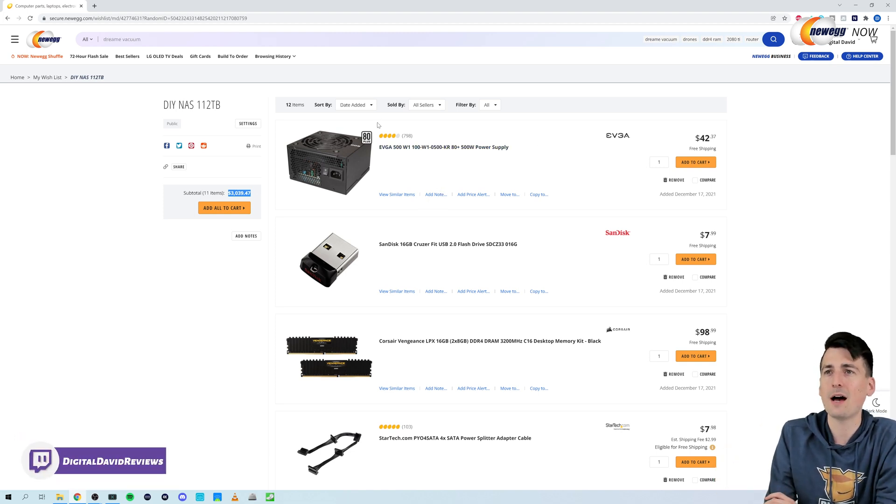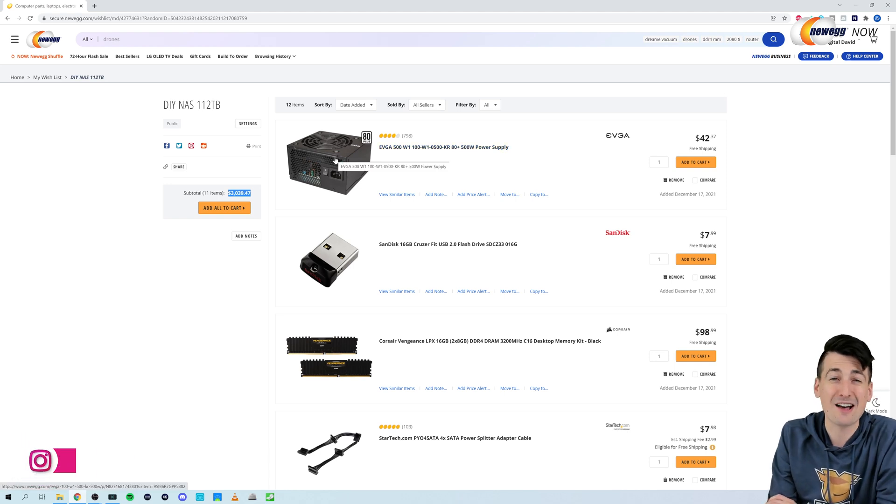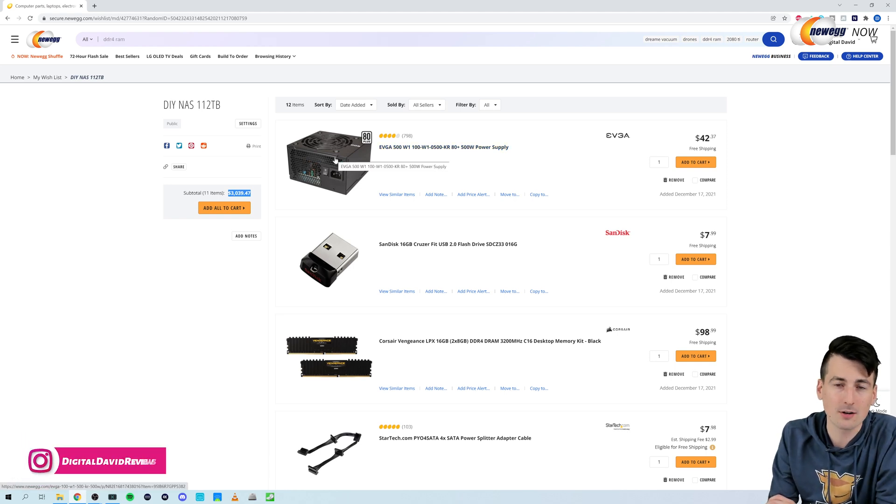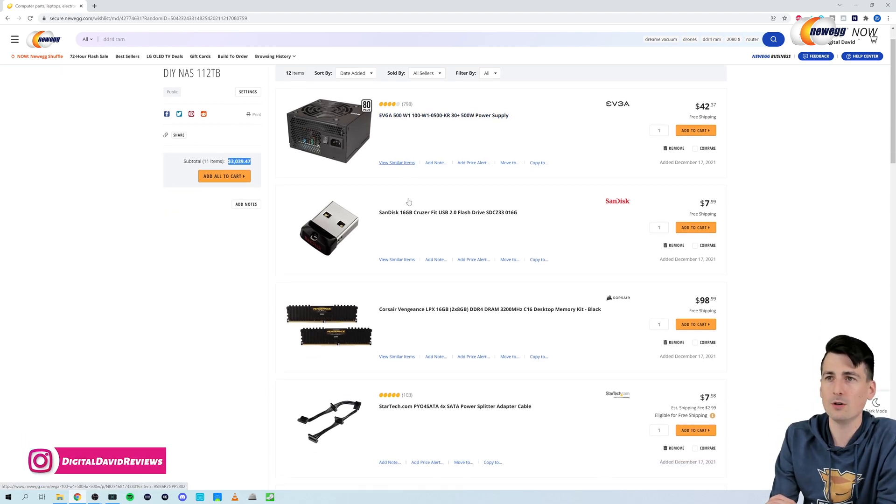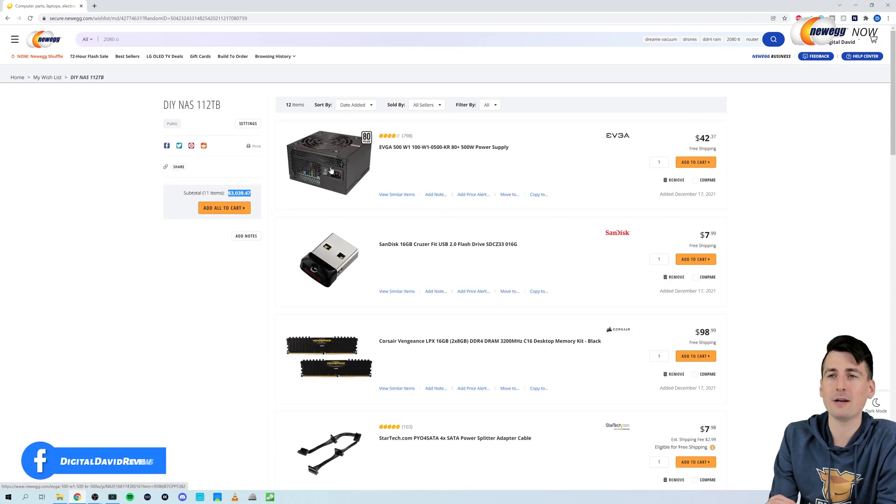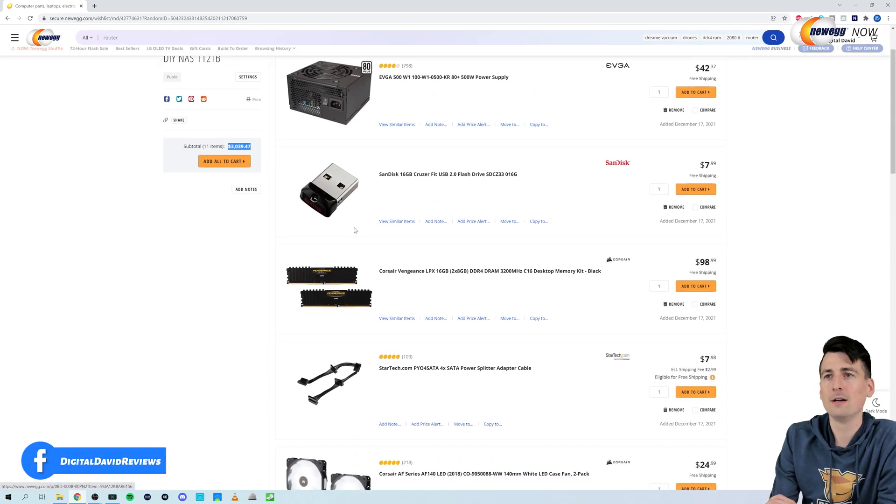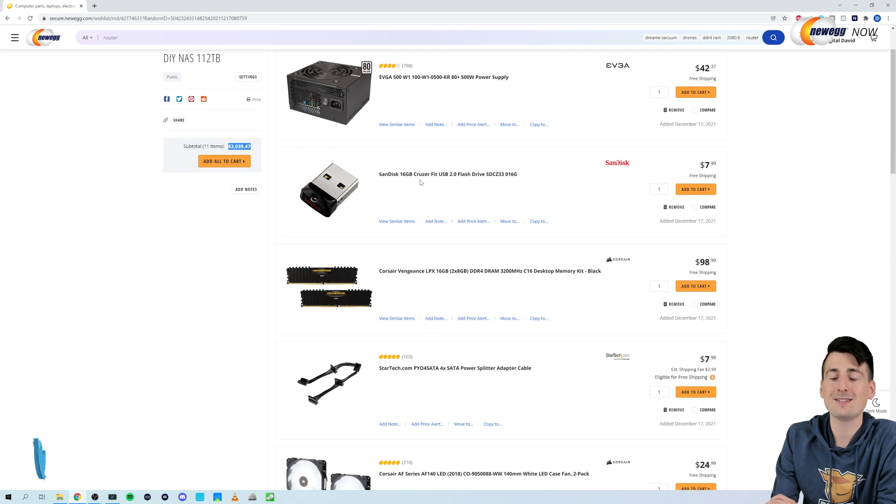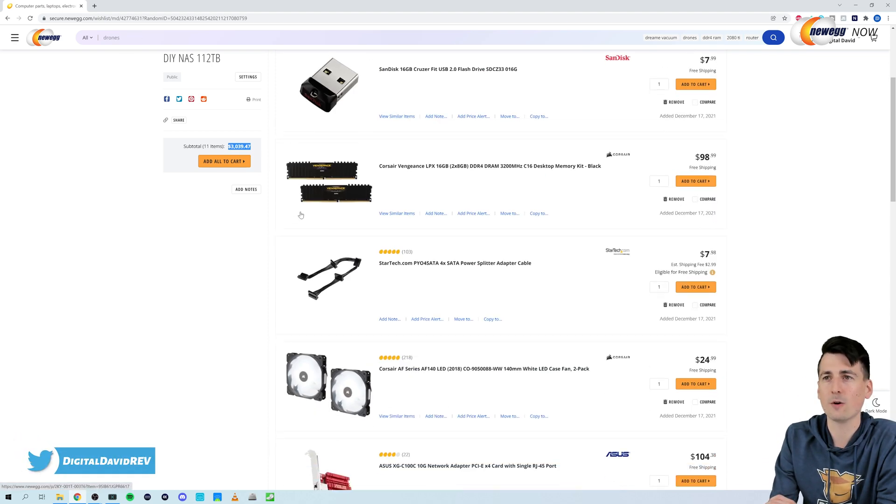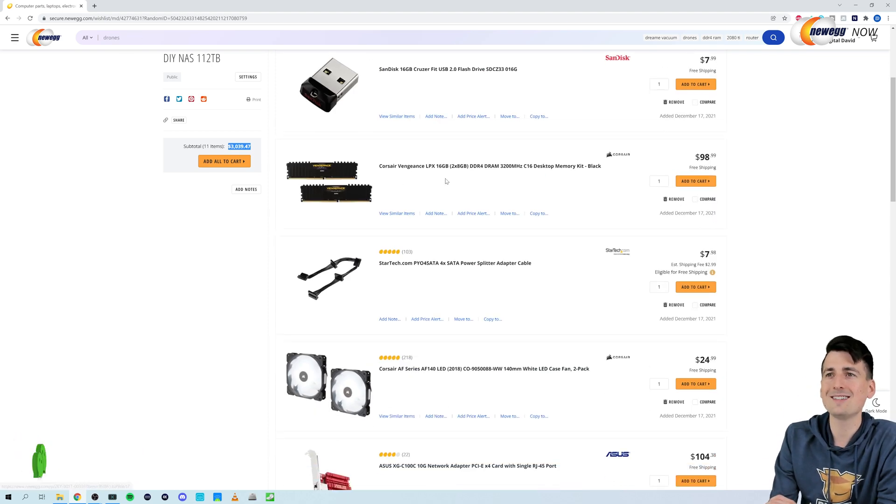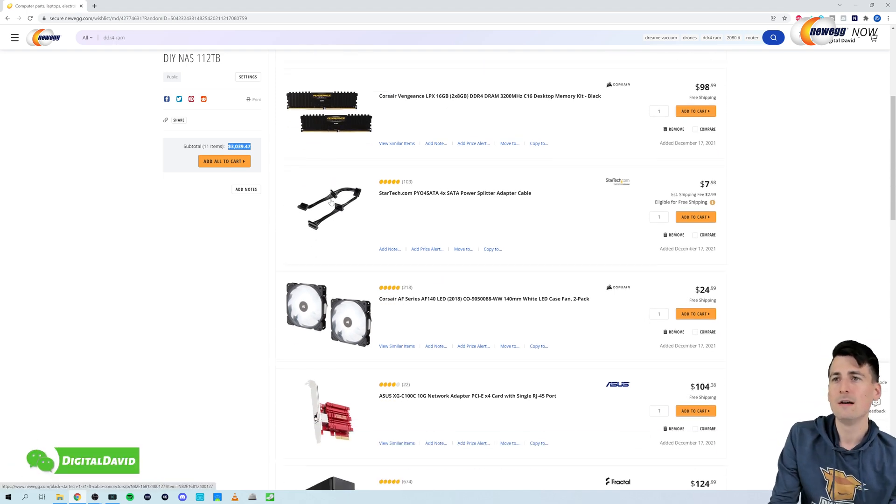So here's what we got. Brand new EVGA 500 watt power supply. This is not fully modular, but that should be fine for what we're doing. Next up, we have our SanDisk 16 gig cruiser. This is just a USB flash drive. Our OS is going to be stored on that. 16 gigs of RAM that I had lying around in my test bench.